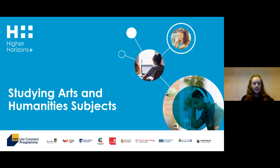Good morning, welcome everybody to our live stream this morning. Today we are going to be covering arts and humanities subjects and how you can get to university to study those, what's involved in them, and a bit of information from some lovely graduates who studied humanities subjects who are going to tell you all about what they enjoyed about it and some of the different paths you can take.